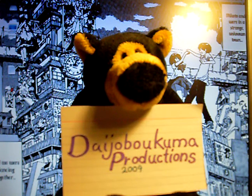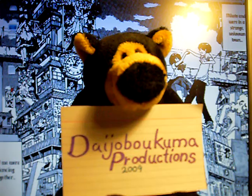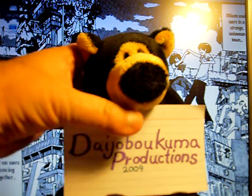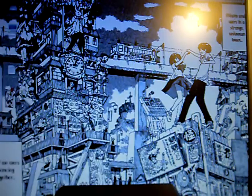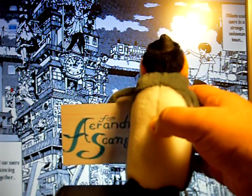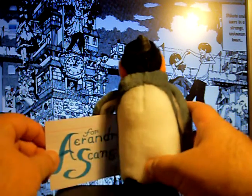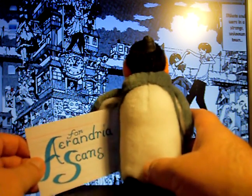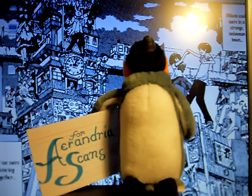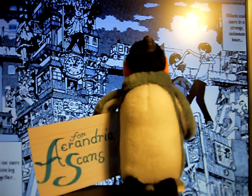Greetings and welcome to the first production of typesetting videos. These are being done for Erandria scans. Everybody else, please keep your hands off it.